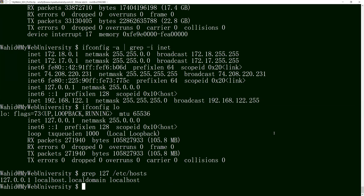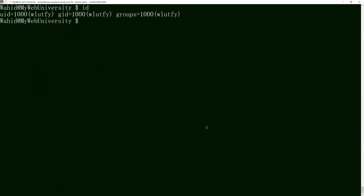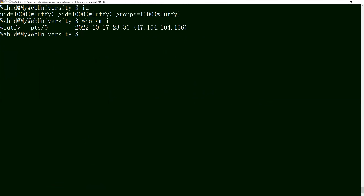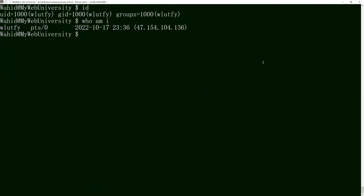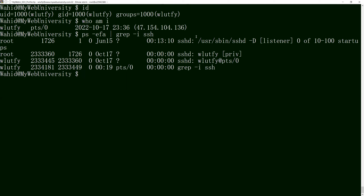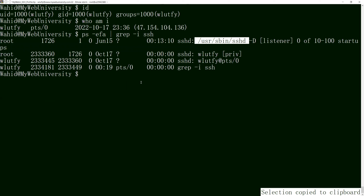We can talk more about socket programming in other classes like C, C++, or Python. For now let's come back to identifying ourselves on Linux. We ran 'id' and 'who am i', which revealed the IP address we're coming from. I can also look at the SSH daemon with 'ps -ef | grep -i sshd'. The SSHD daemon is what I'm connecting to, which is listening on port 22 on this server.